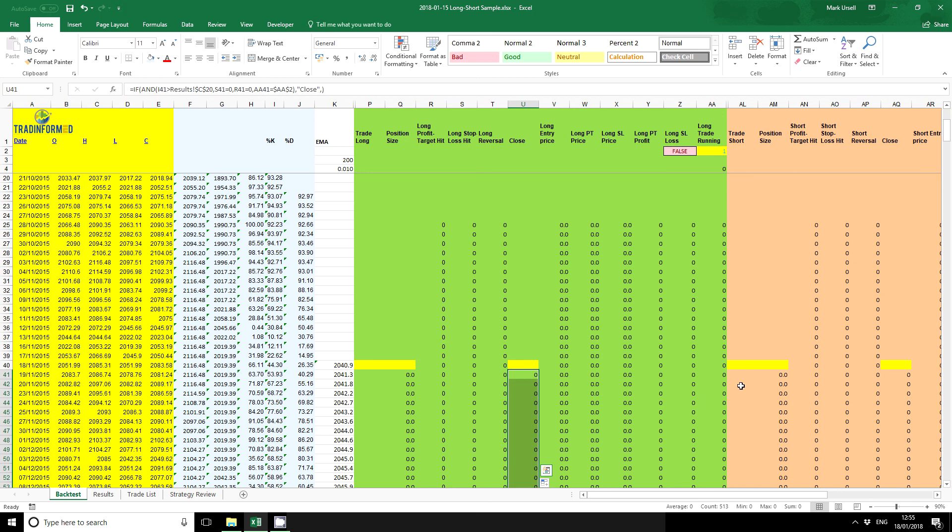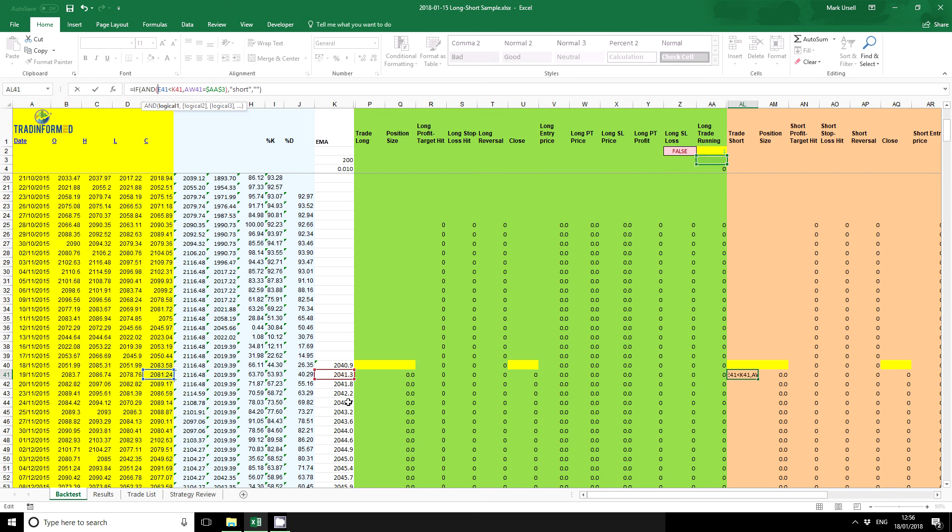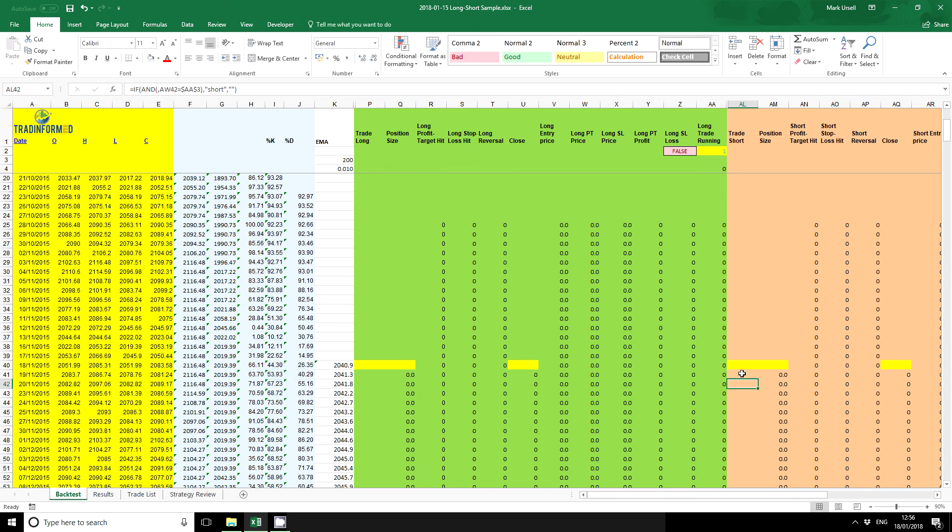Right, let's reverse this for our short trades. Closing price is lower than our exponential moving average. Okay, and also our percent K of stochastic is lower than the signal line, and the previous one was greater than. Copy that down.